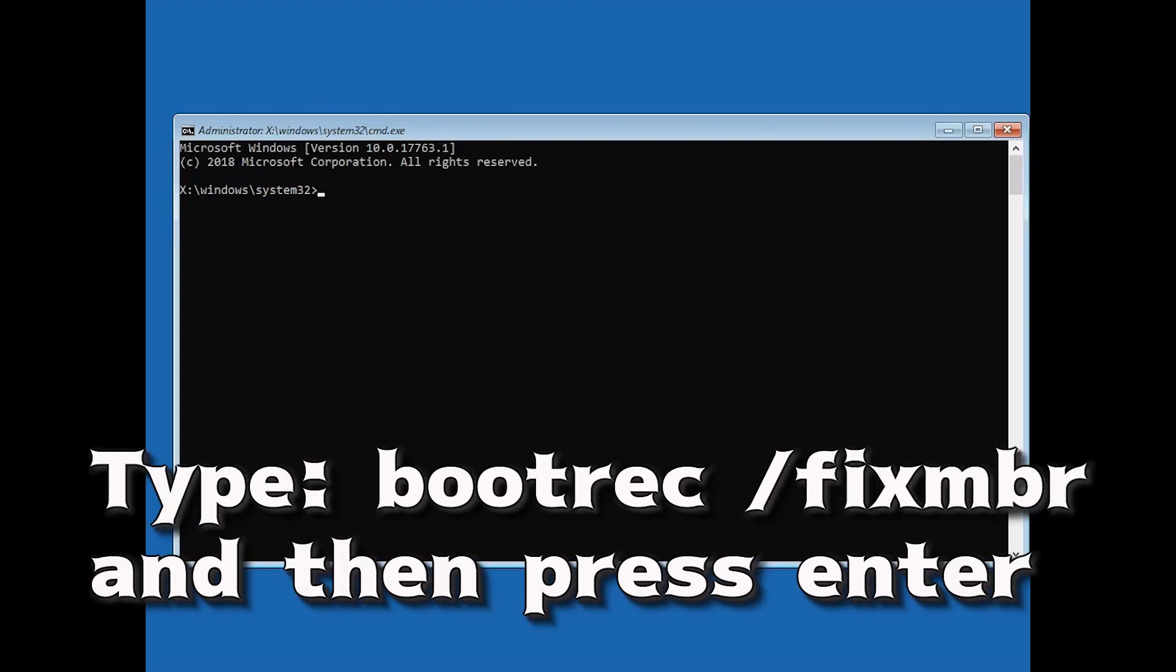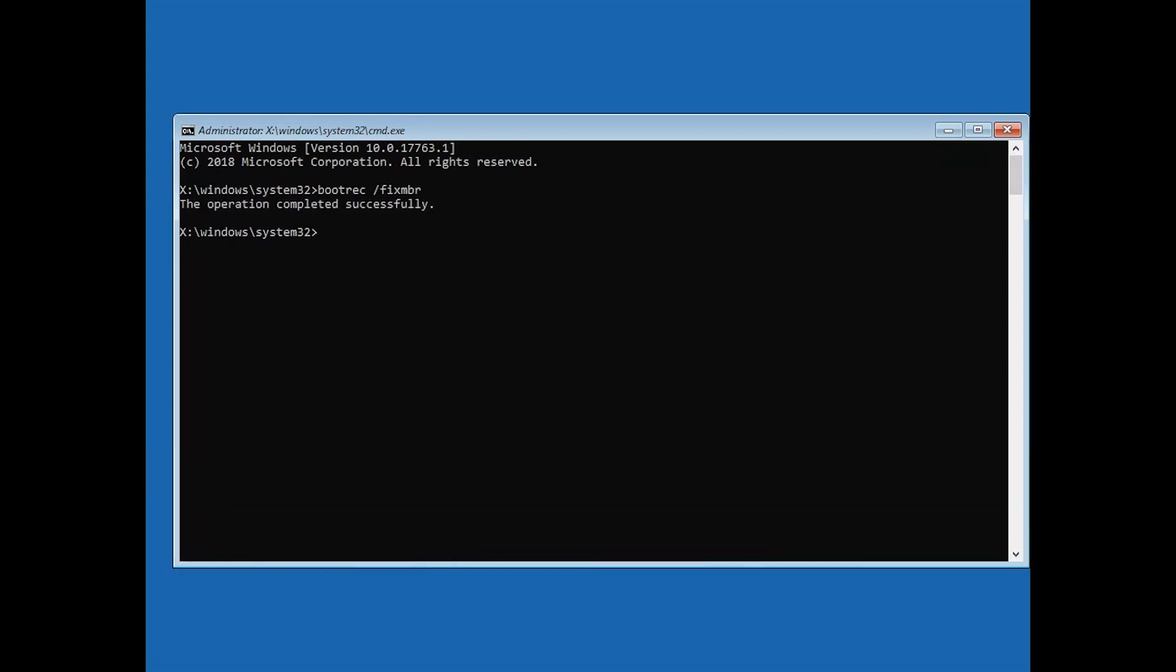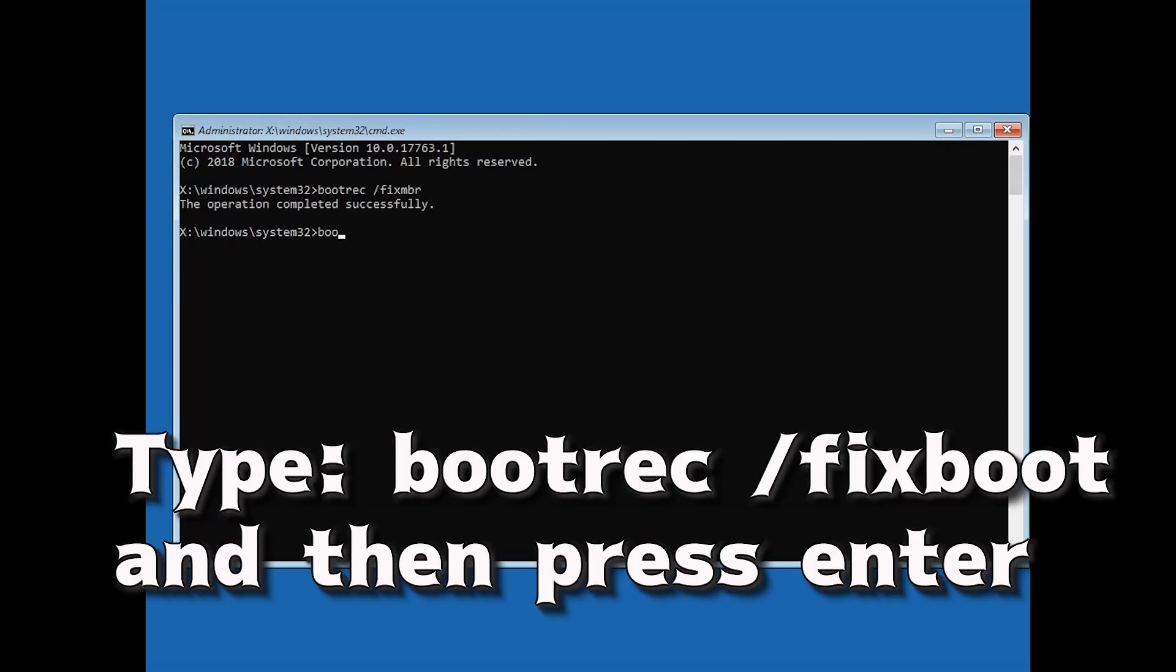Now type bootrec slash fix MBR and then press enter. Type bootrec slash fix boot and then press enter.